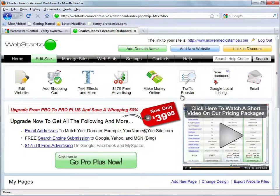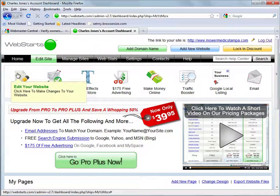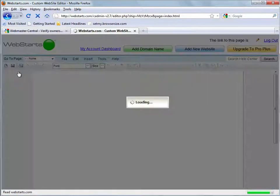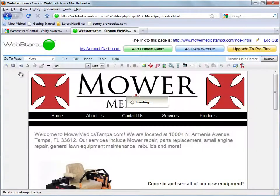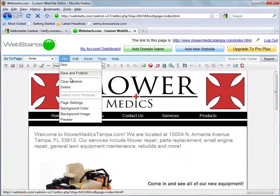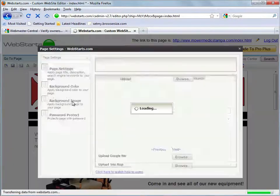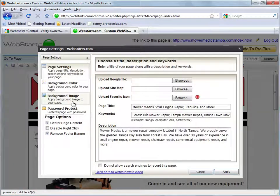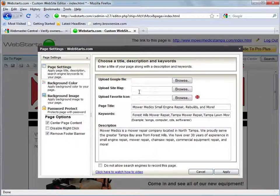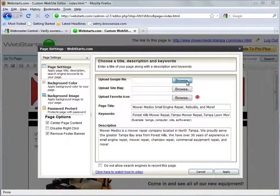So once you're on your account dashboard you'll just choose edit site to get to the editor. And you'll click file followed by page settings.